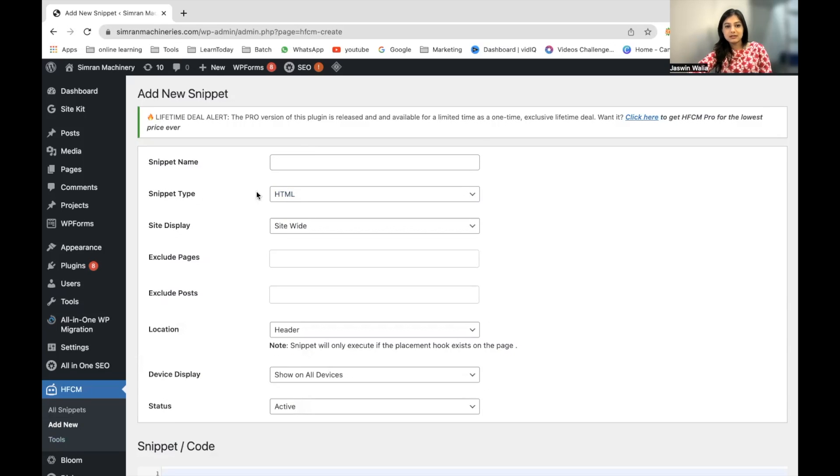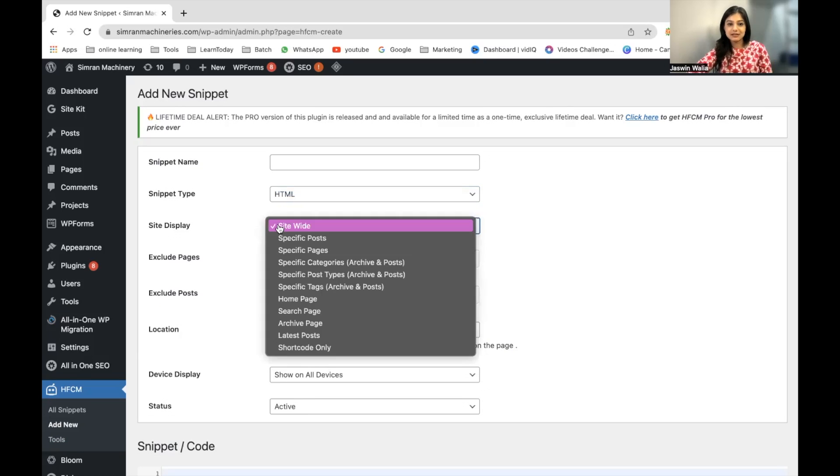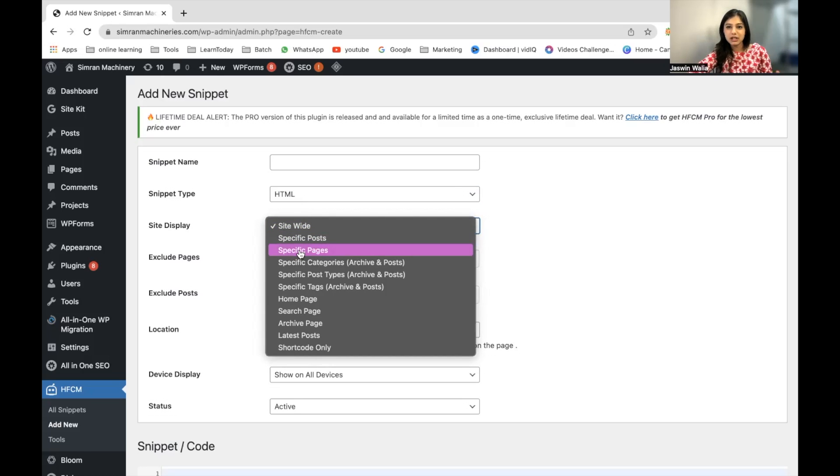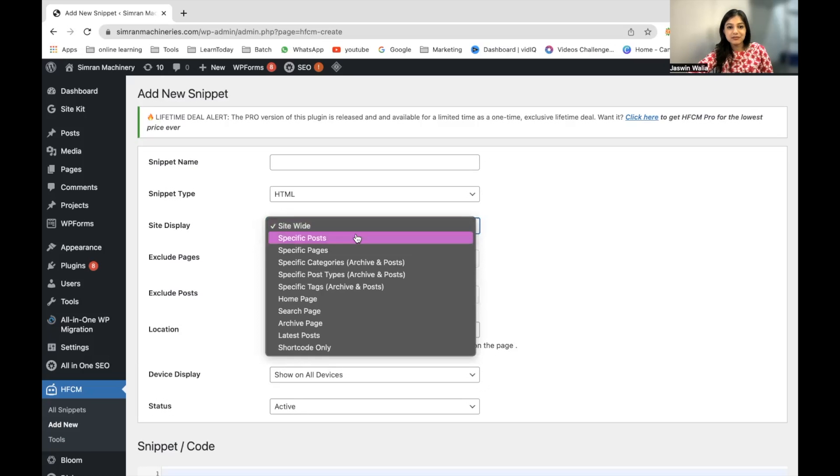The snippet type has to be HTML. The site display can be site-wide, for a specific post, or a specific page. For example, your Facebook Pixel can be used for a specific page.